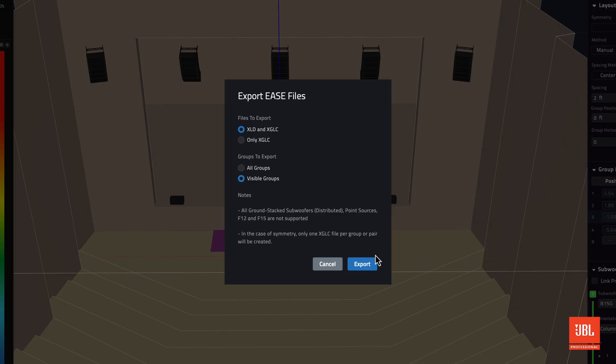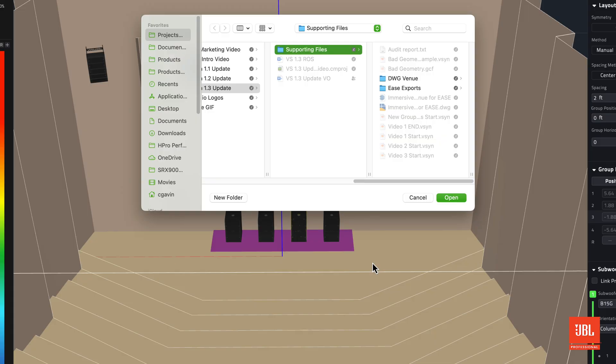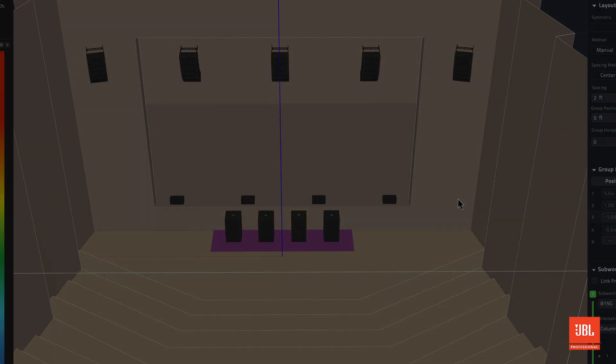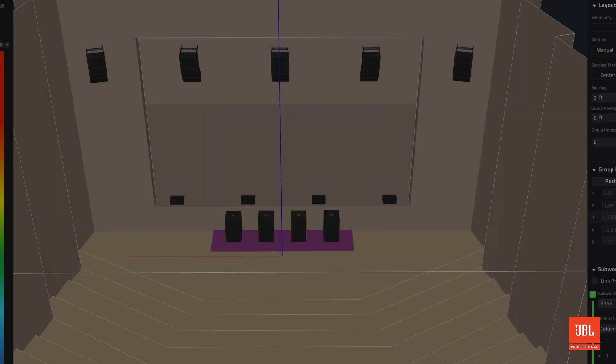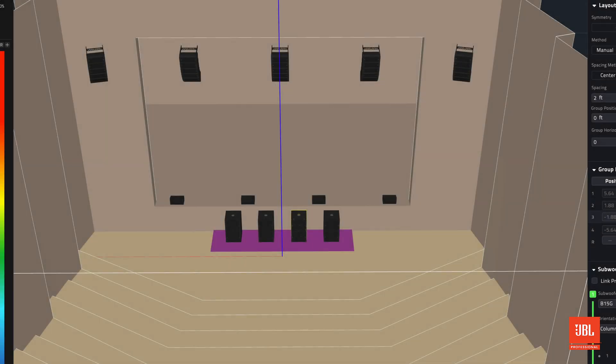Whereas the XGLC file defines each loudspeaker object, which includes number of elements and splay angles. The two files are designed to complement each other when transferring a complete system from venue synthesis to Ease for additional analysis.